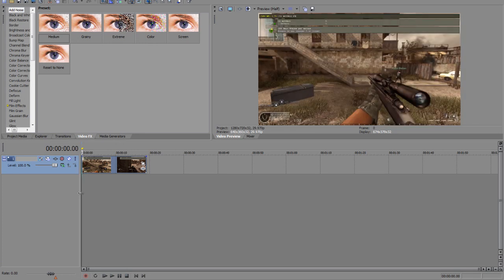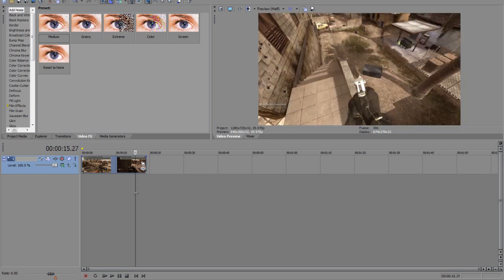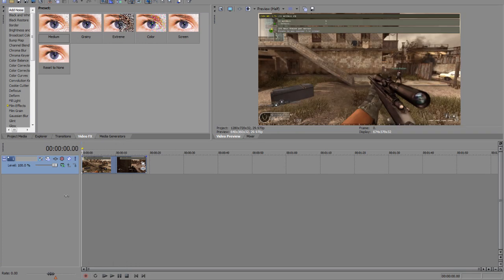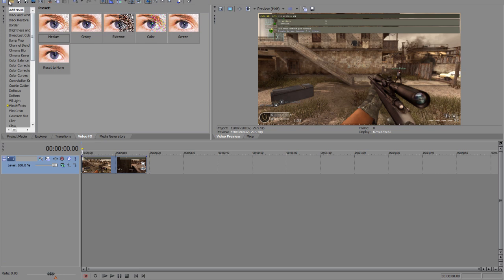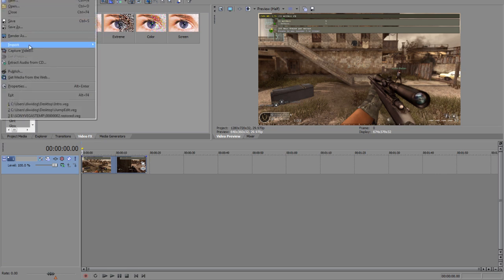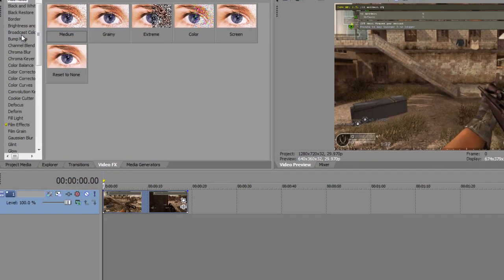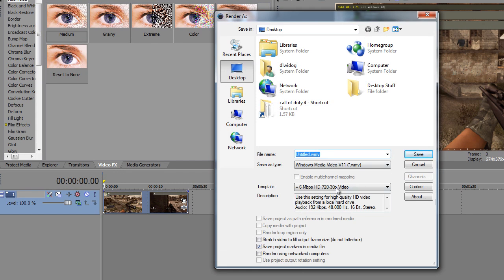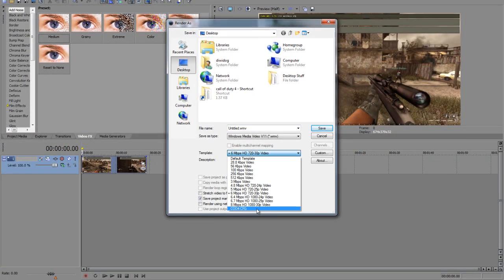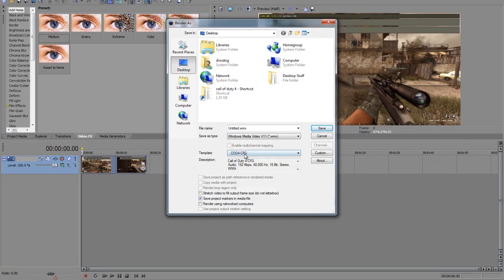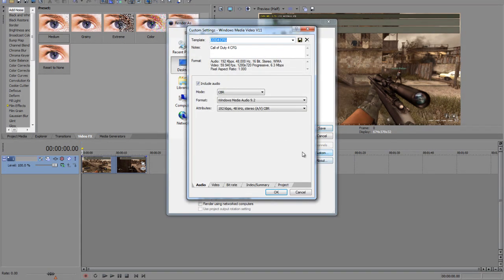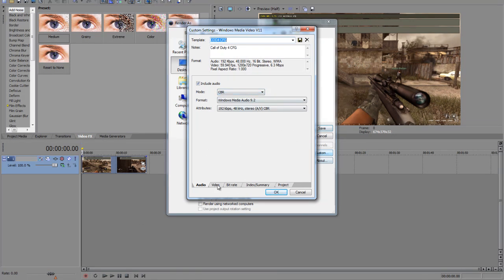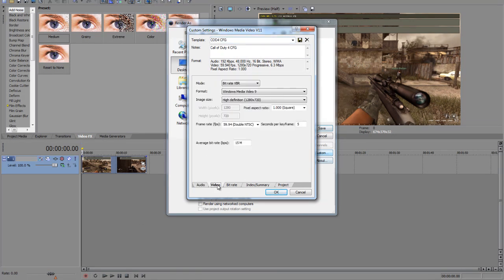And so what you want to do for rendering. I guess I'm not going to edit this anyway. You want to go to render as and save it here. What you want to do, I have one set up for Call of Duty 4 configuration. What that is, is these settings. Audio doesn't really matter. I don't have any music or anything in there.